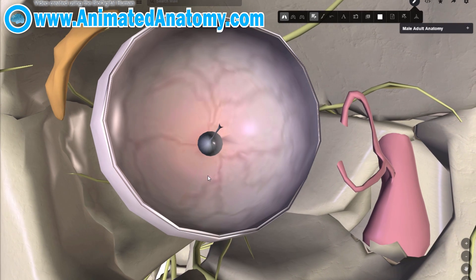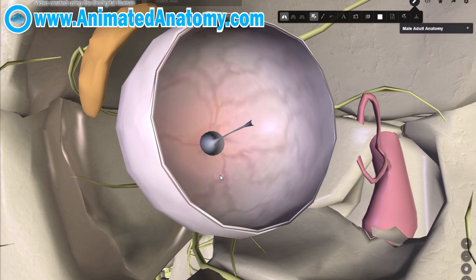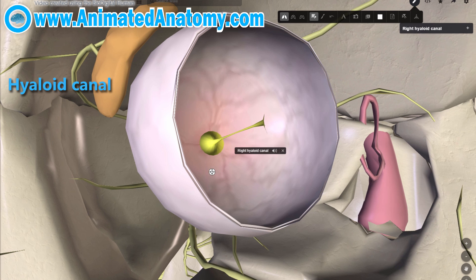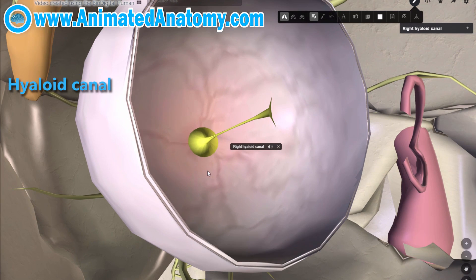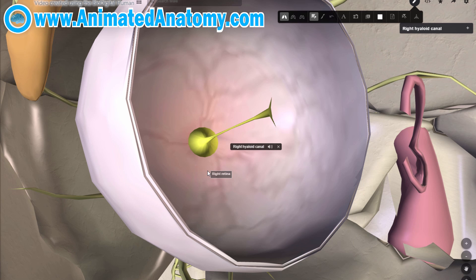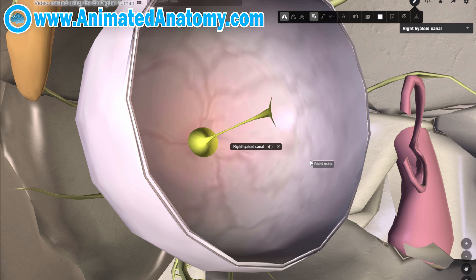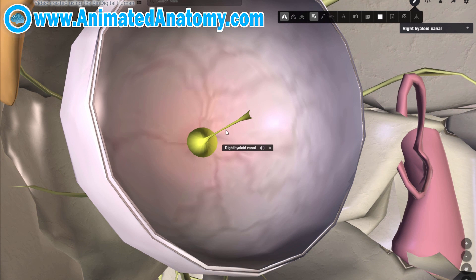Now removing those three structures, we can see this really bizarre thing — the hyaloid canal. The hyaloid canal was made by the hyaloid artery, which was a branch of the ophthalmic artery. Its purpose was to supply nutrients to the developing lens in the growing fetus. It usually regresses before birth, leaving behind this hyaloid canal.